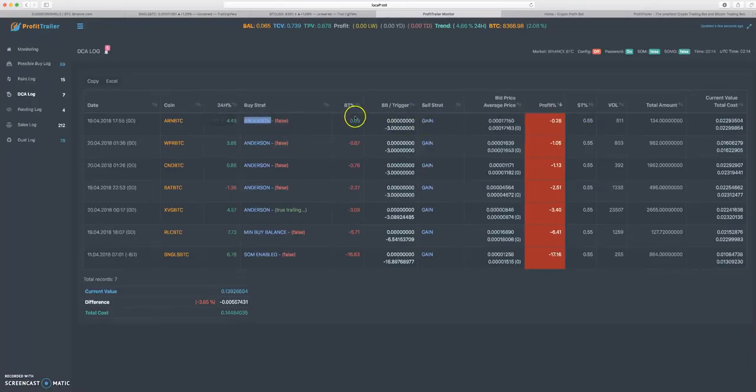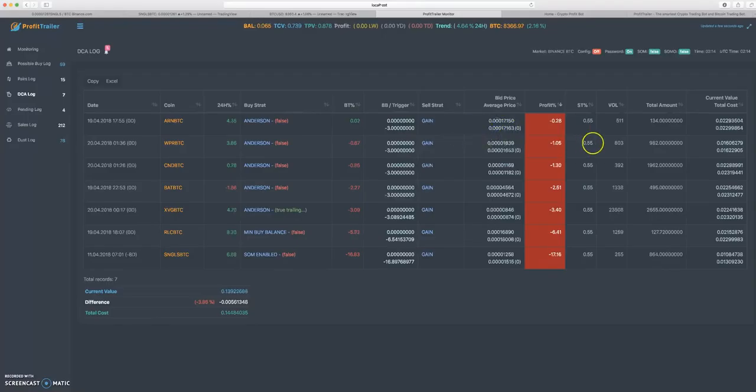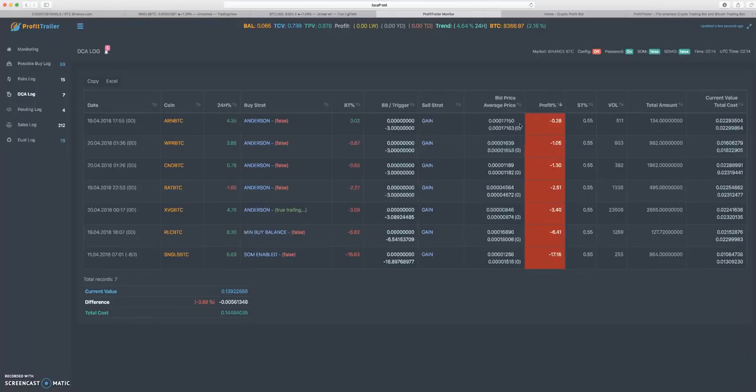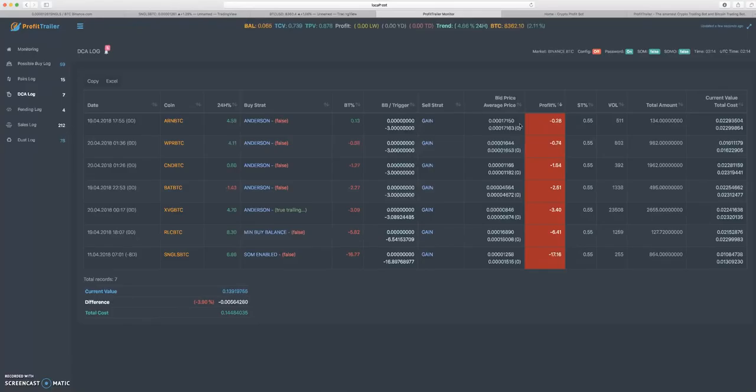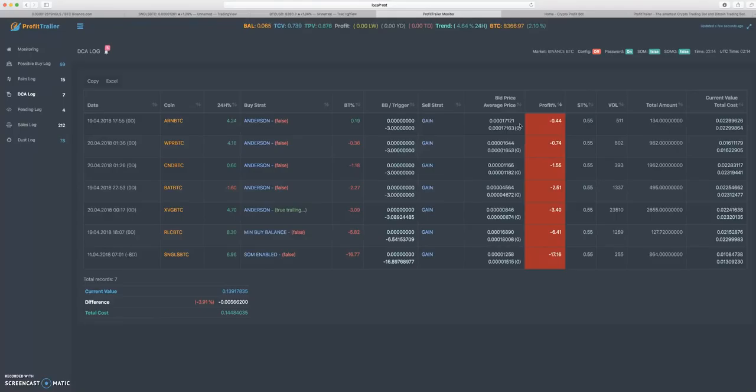Say you had ten coins and you DCA one time, you would basically buy ten more coins - you're doubling your bag. Now you DCA a second time, you're actually going to buy twenty coins. You DCA a third time, you're going to buy forty coins. As you can see, it doubles every time and gets bigger and bigger, and that costs a ton of Bitcoin.